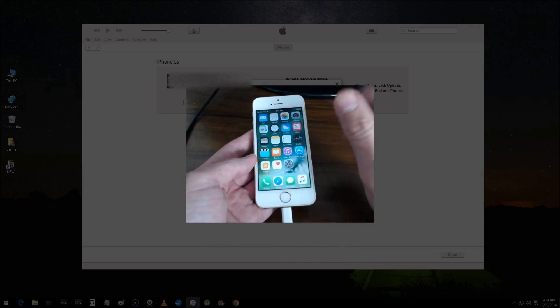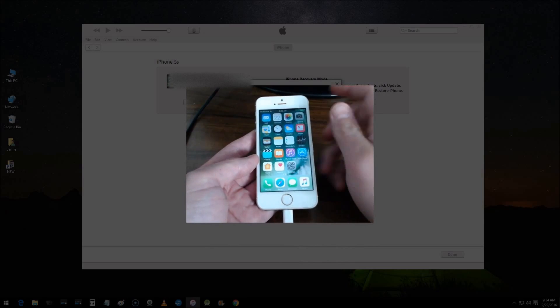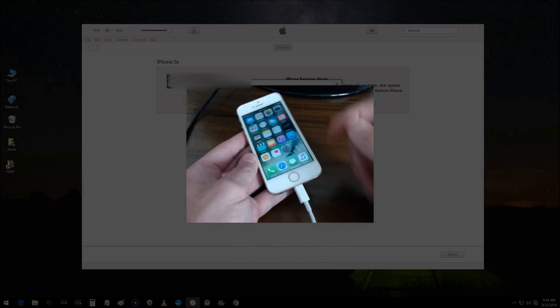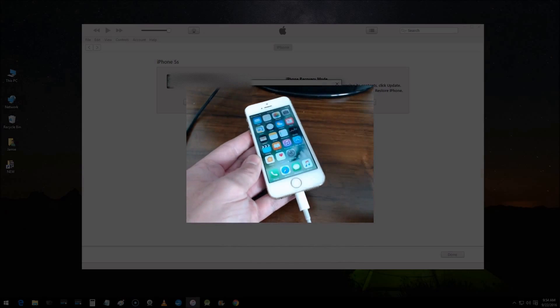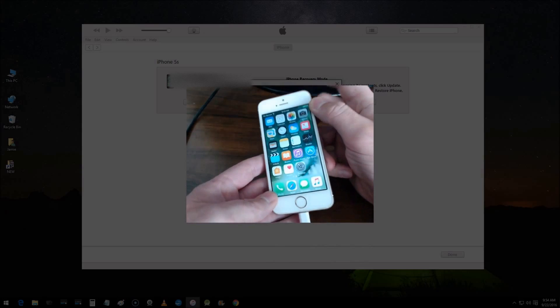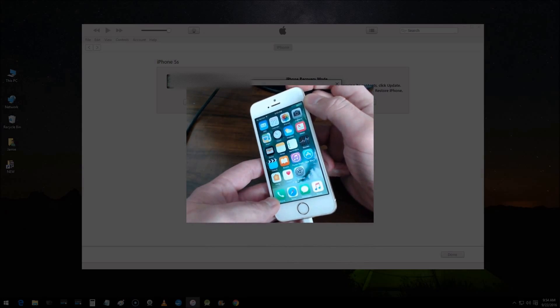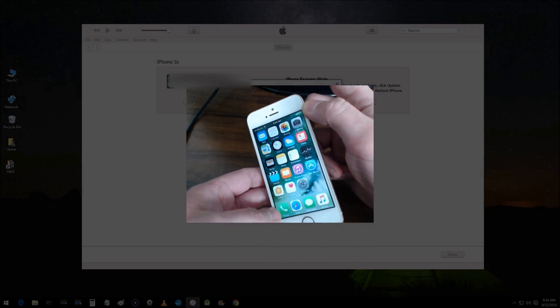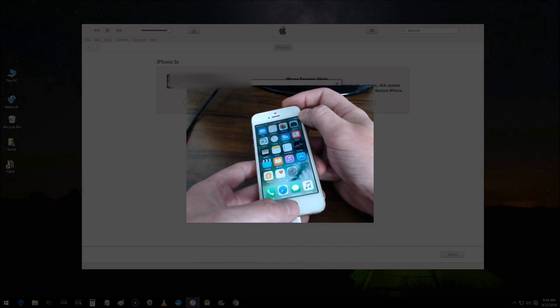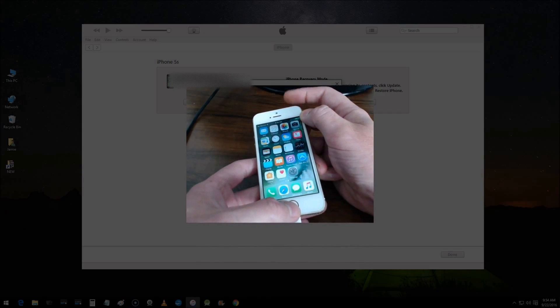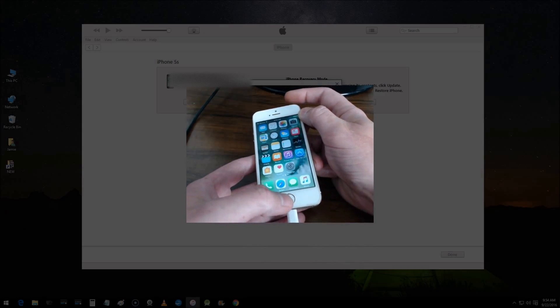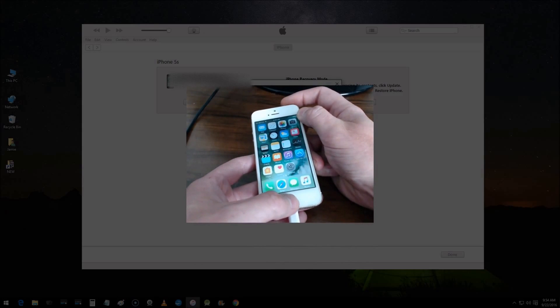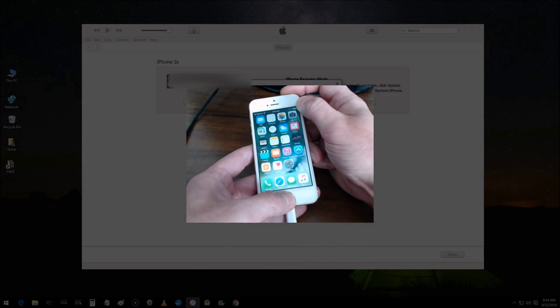For the iPhone 6s and earlier, what you want to do is connect your device, open up iTunes, simply press and hold the sleep/wake power button up here, whatever you want to call it, and the home button down at the same time. Press and hold both of those down at the same time.